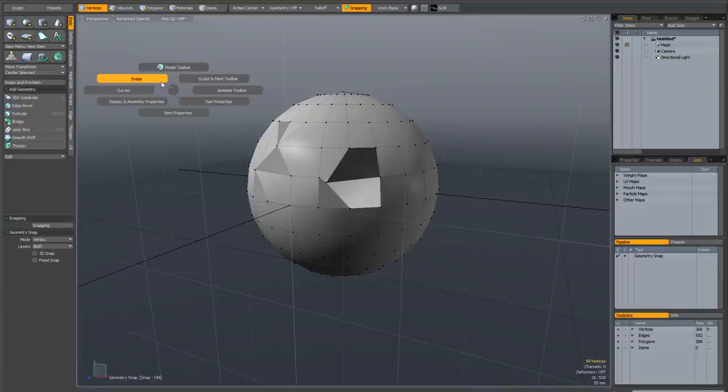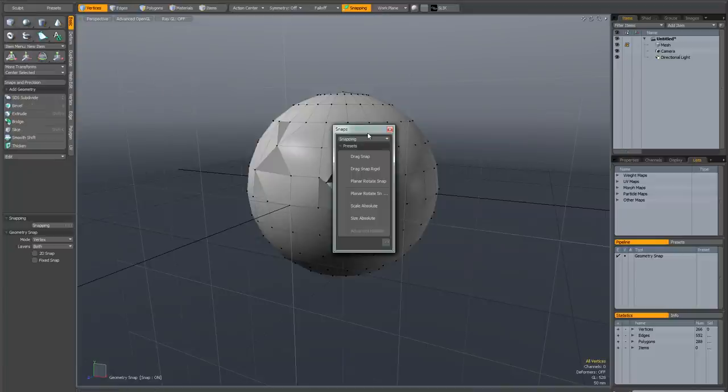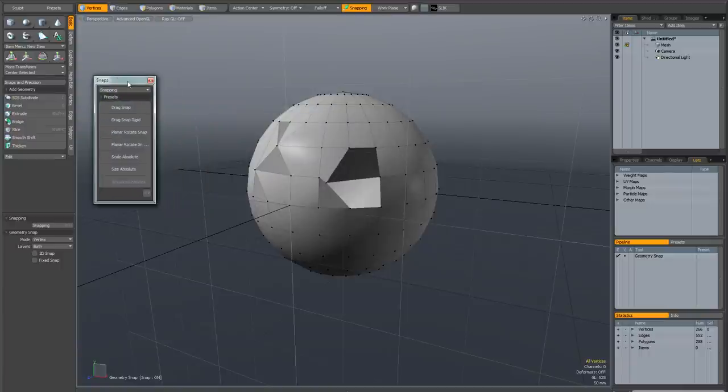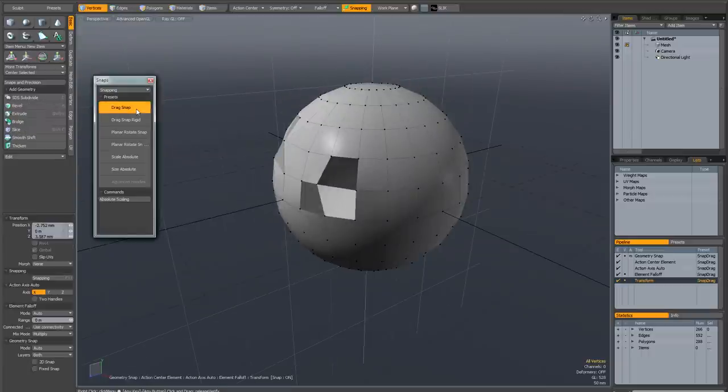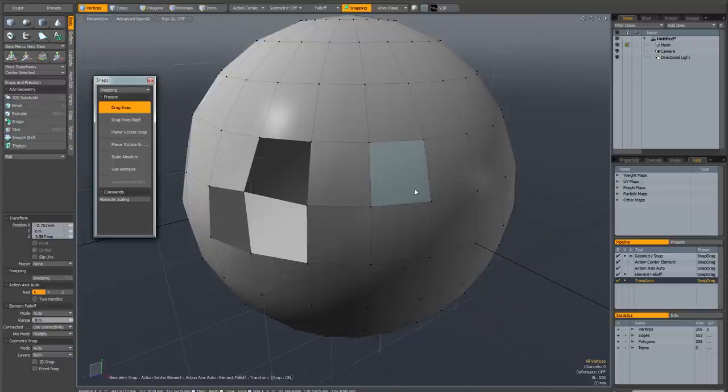This brings up a pie menu, and if you select snaps, this will bring up a persistent snapping preset palette which you can toggle on and off by using the apostrophe key on your keyboard. If I activate drag snap, you can see by looking at the tool pipe it's set up all your settings for you.